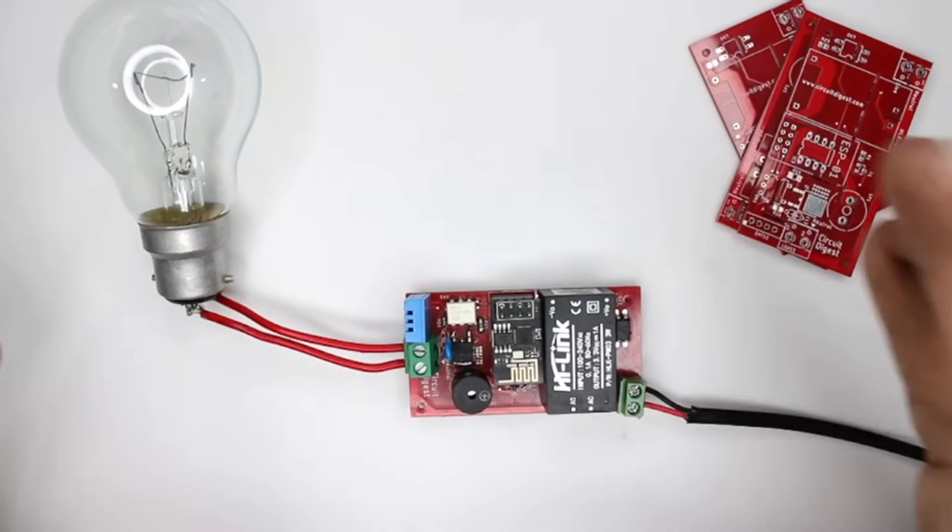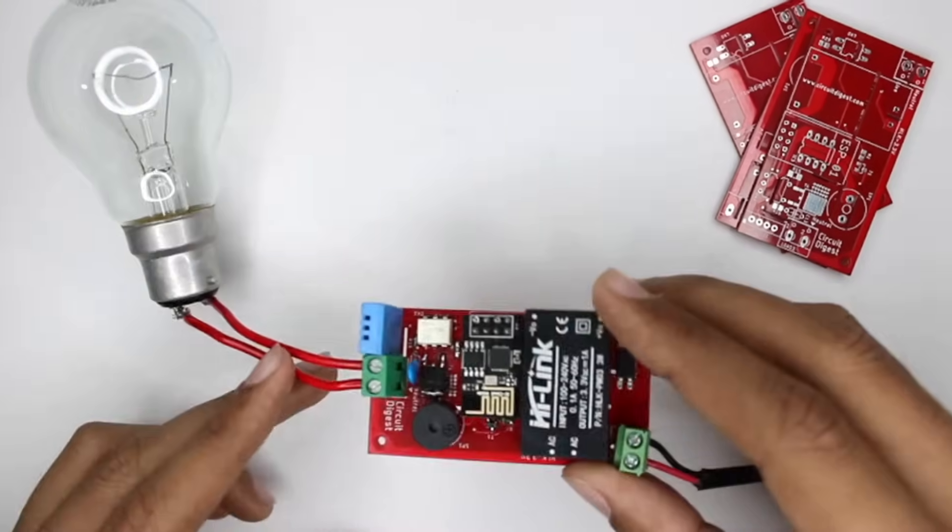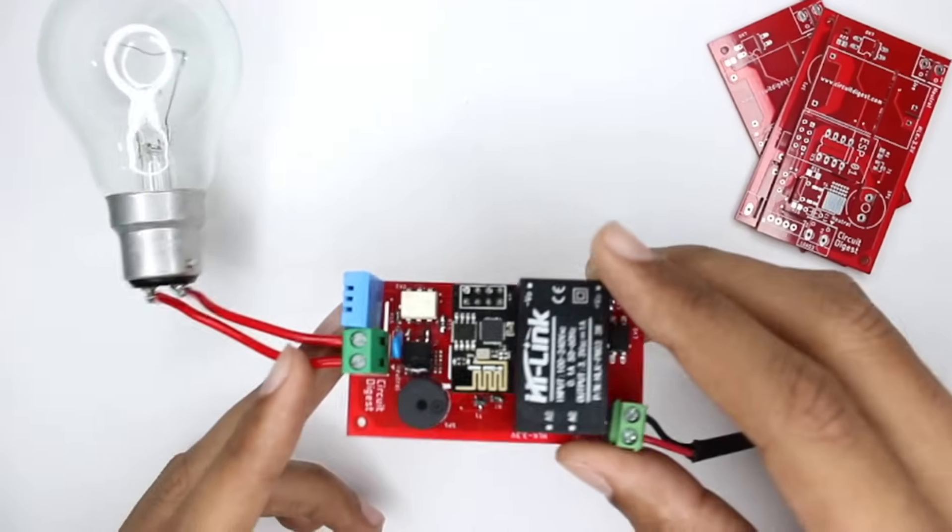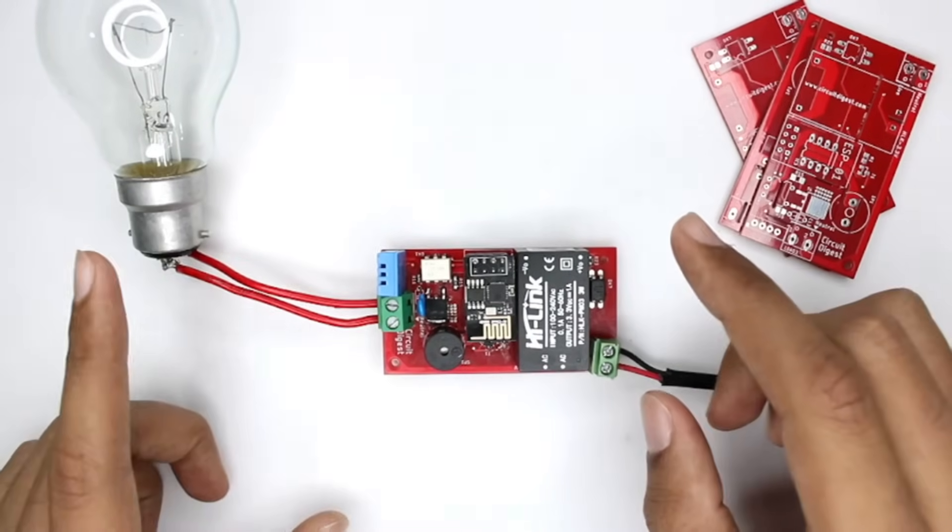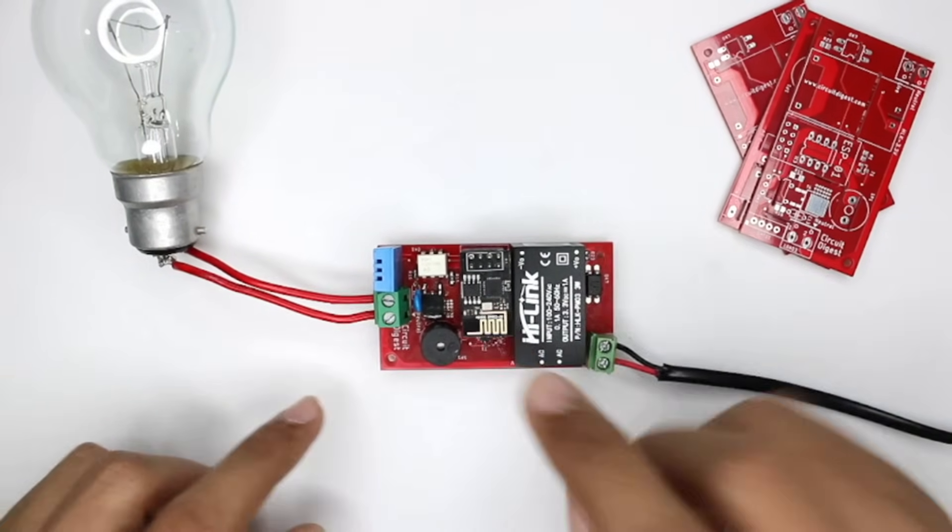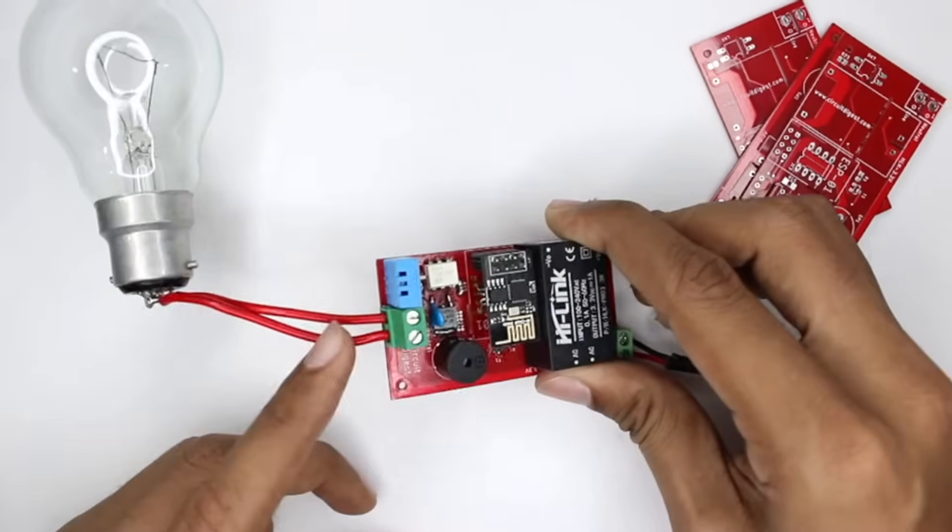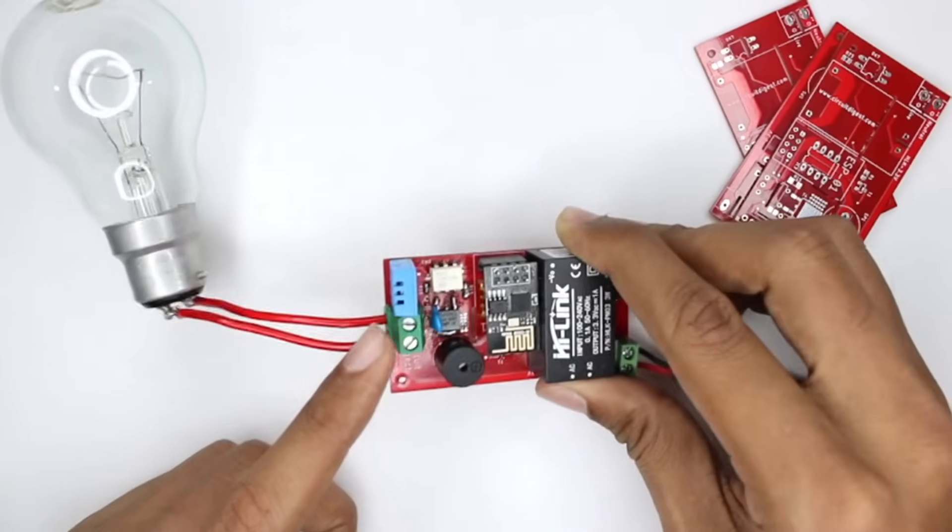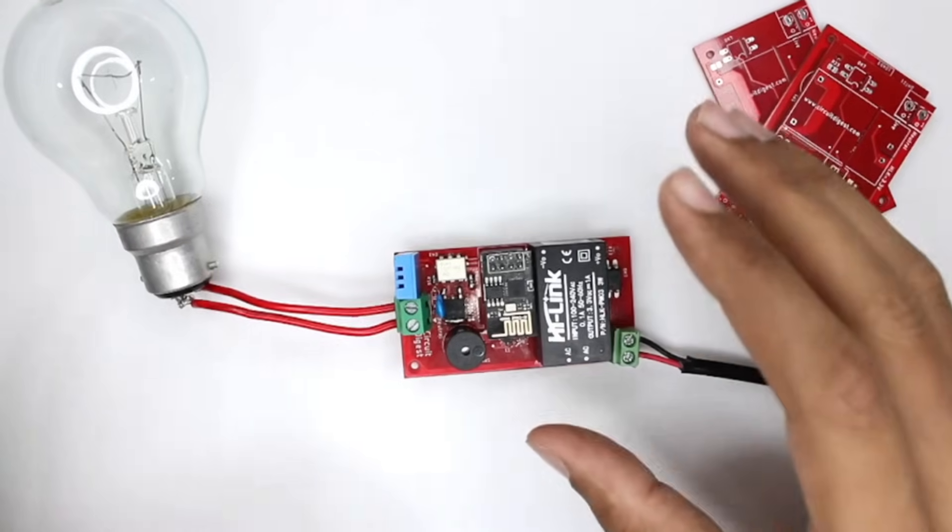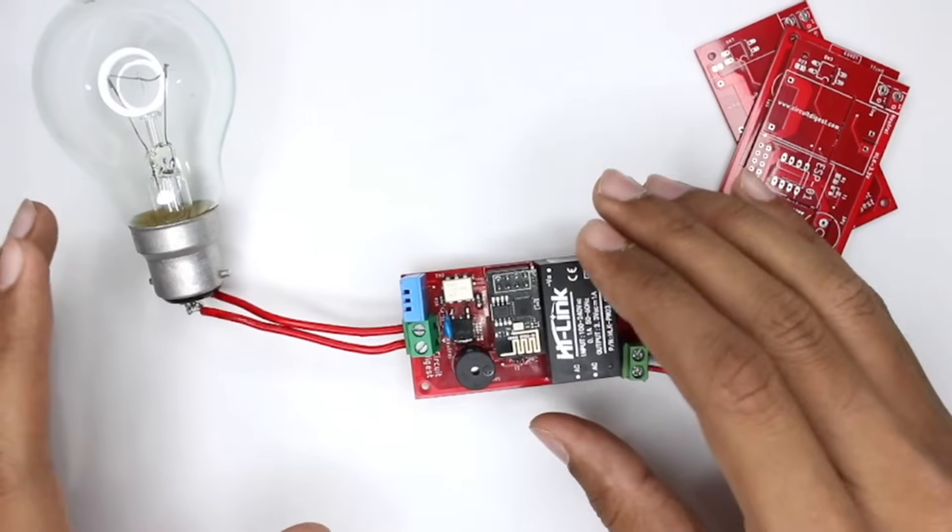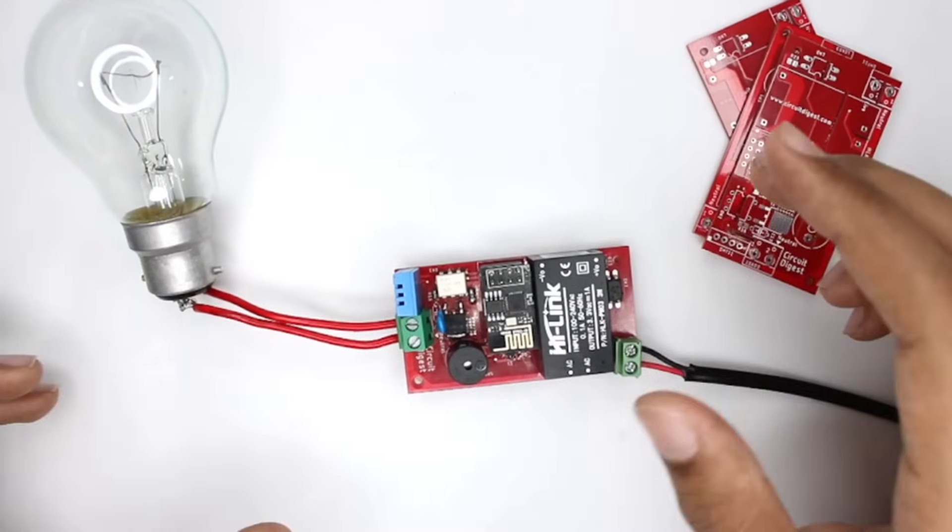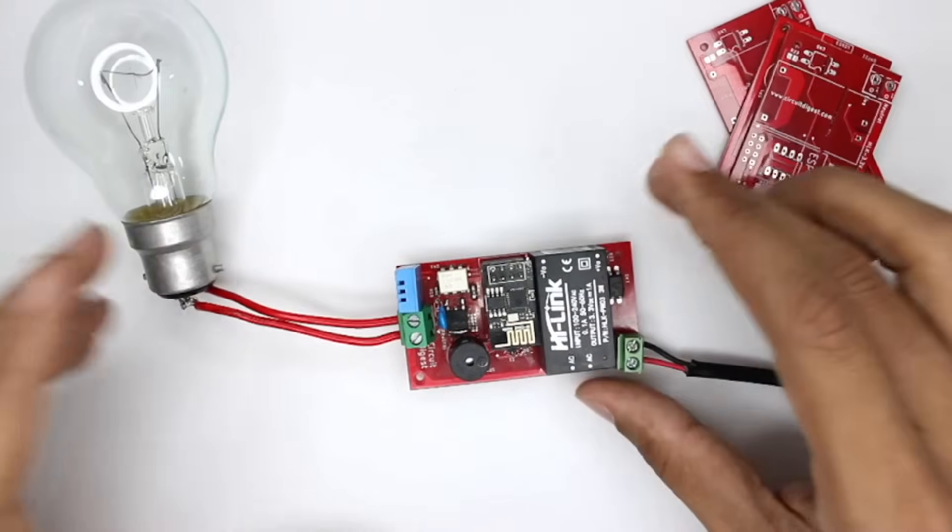So this board over here can be used for two things. One, it can directly control the speed of the fan by switching the triac over here. And the second functionality is this DHT11 sensor which can be used to measure the temperature of the room and it will automatically set the fan speed based on your room temperature. That's very cool, right?